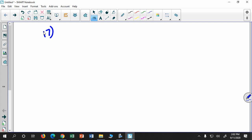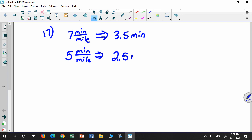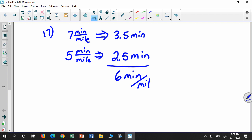Let me describe what happened. I said that if you run a half mile at a seven-minute-per-mile pace and then another half mile at a five-minute-per-mile pace, what is your average pace for that whole time? If you run a seven-minute mile for a half mile, that's 3.5 minutes. If you run a five-minute mile for a half mile, that's 2.5 minutes. The total time is six minutes, so the answer is six minutes per mile — not greater than or less than.